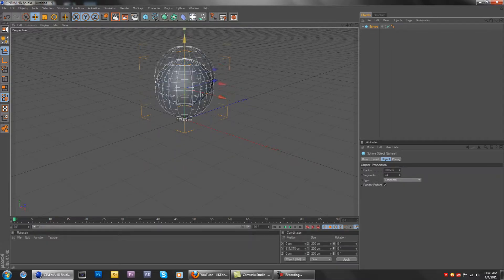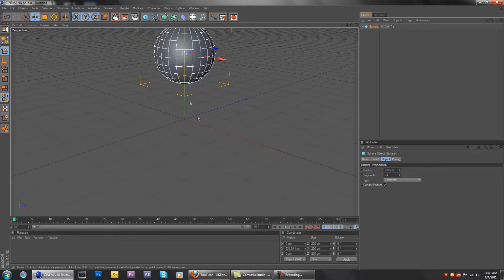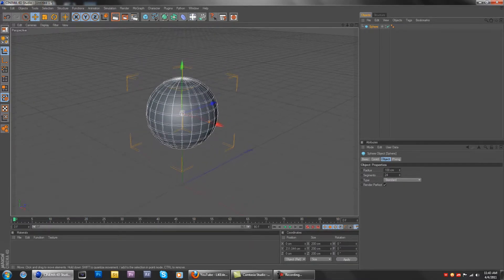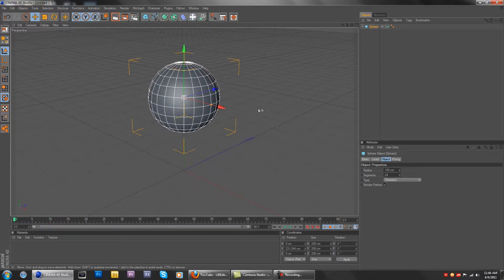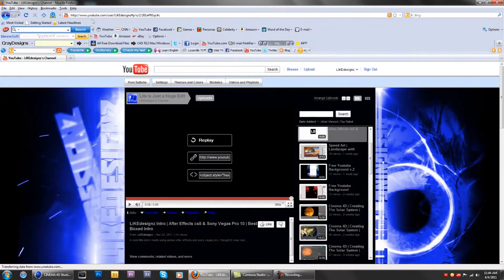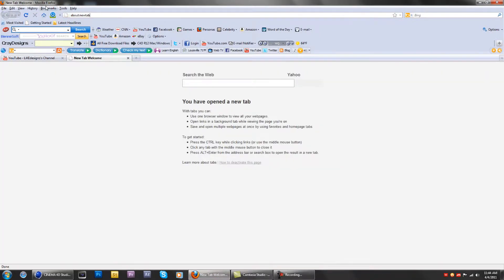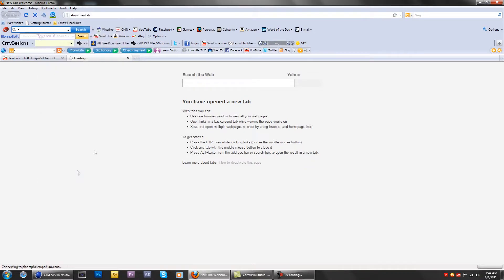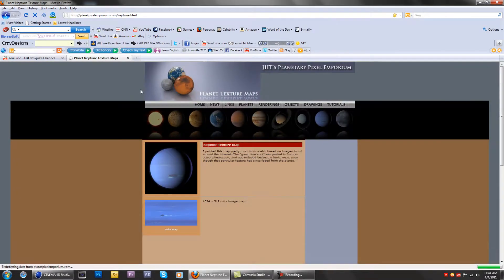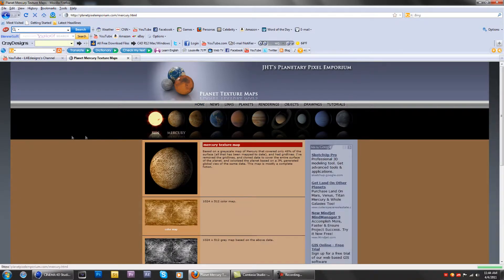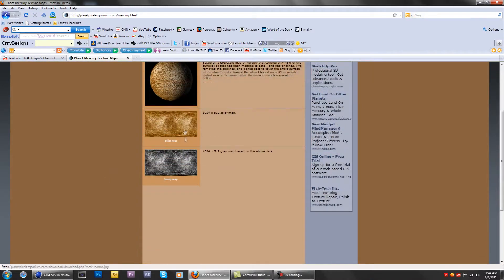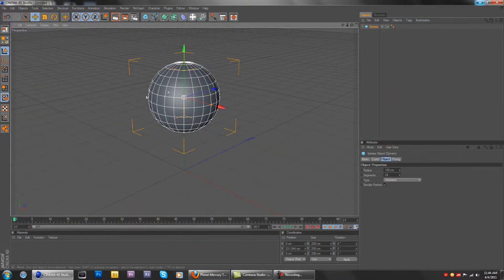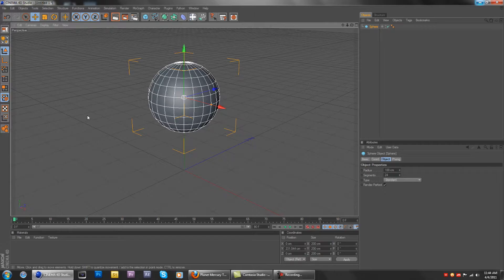First thing you need to do is go to this website right here and download the Mercury map and bump map. I'll provide a link to the website in the description.